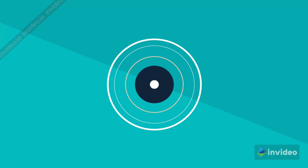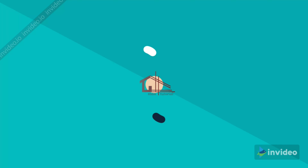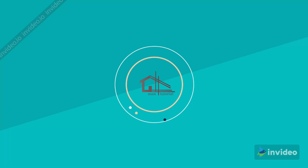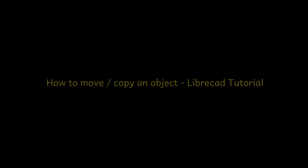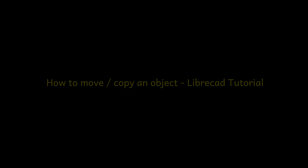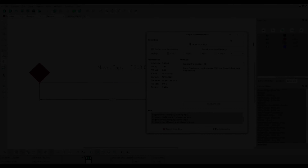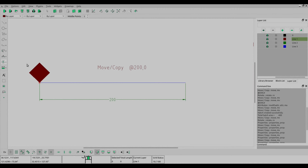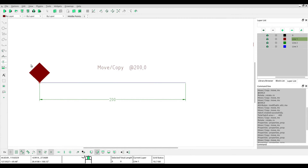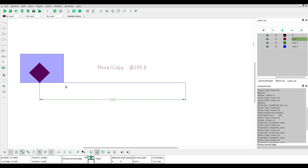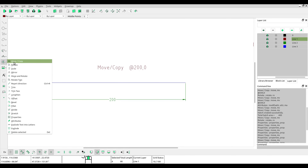Now we will learn about how to move an object or copy an object in LibreCAD. First you must select the object and then select Move or Copy.